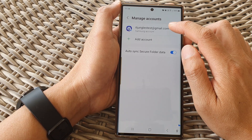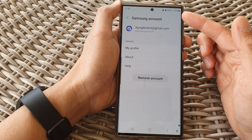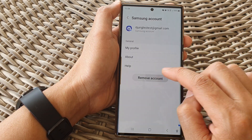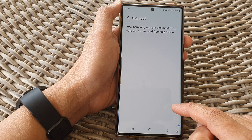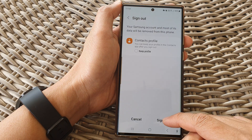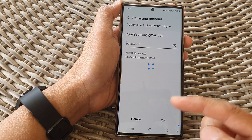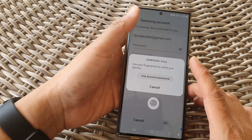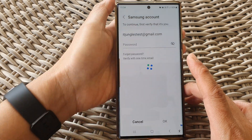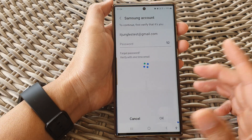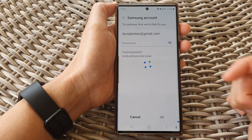And if you want to remove the account, you can tap on it, then tap on Remove Account, then tap on Remove Account again, and then tap on Sign Out. Then put in the password to sign out. Or if you have saved the password, you can use Samsung Pass to autofill the password.